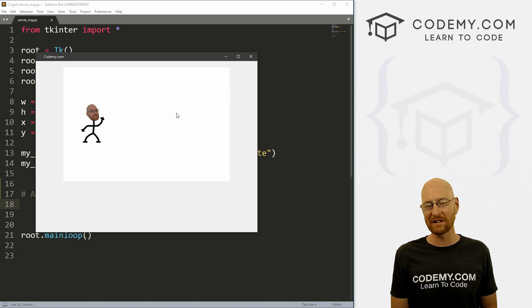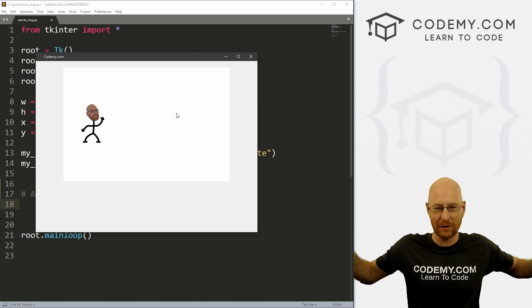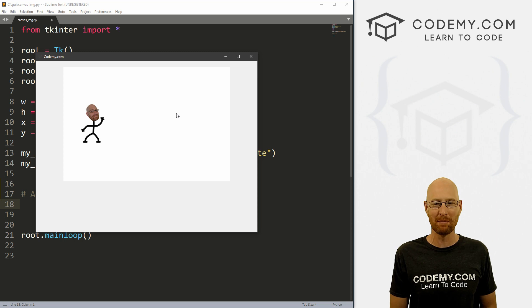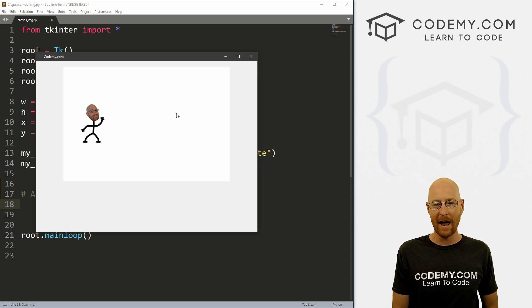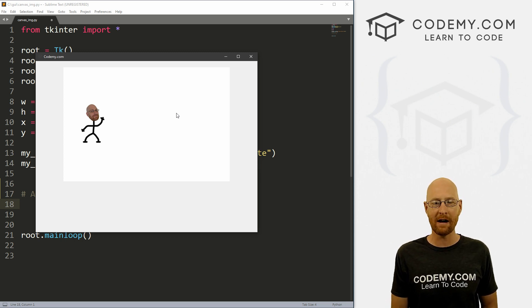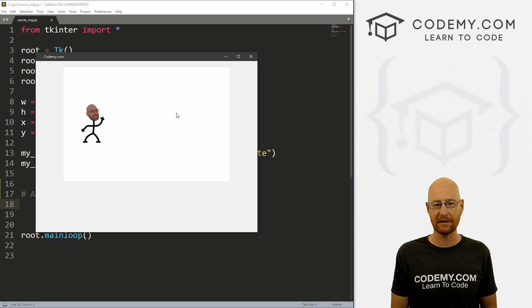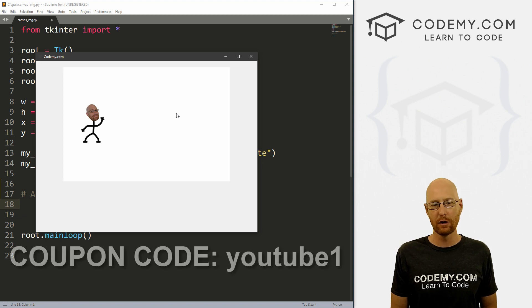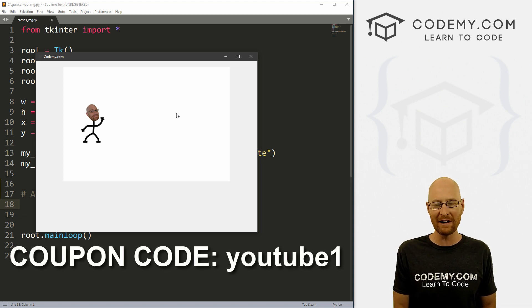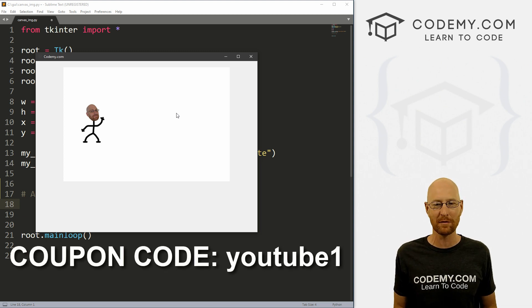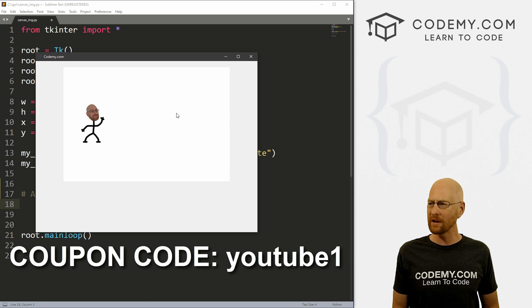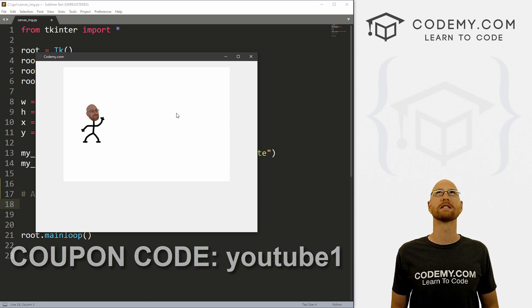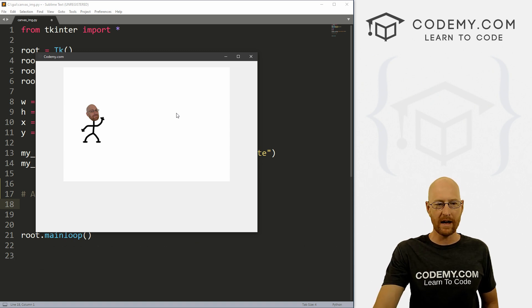But before we get started, if you liked this video, want to see more like it, be sure to smash the like button below, subscribe to the channel, give me a thumbs up for the YouTube algorithm and check out Codemy.com where I have dozens of courses with hundreds of videos to teach you to code. Use coupon code YouTube one to get $30 off membership. That's all my courses, videos and books for one time fee, just $49, which is insanely cheap.